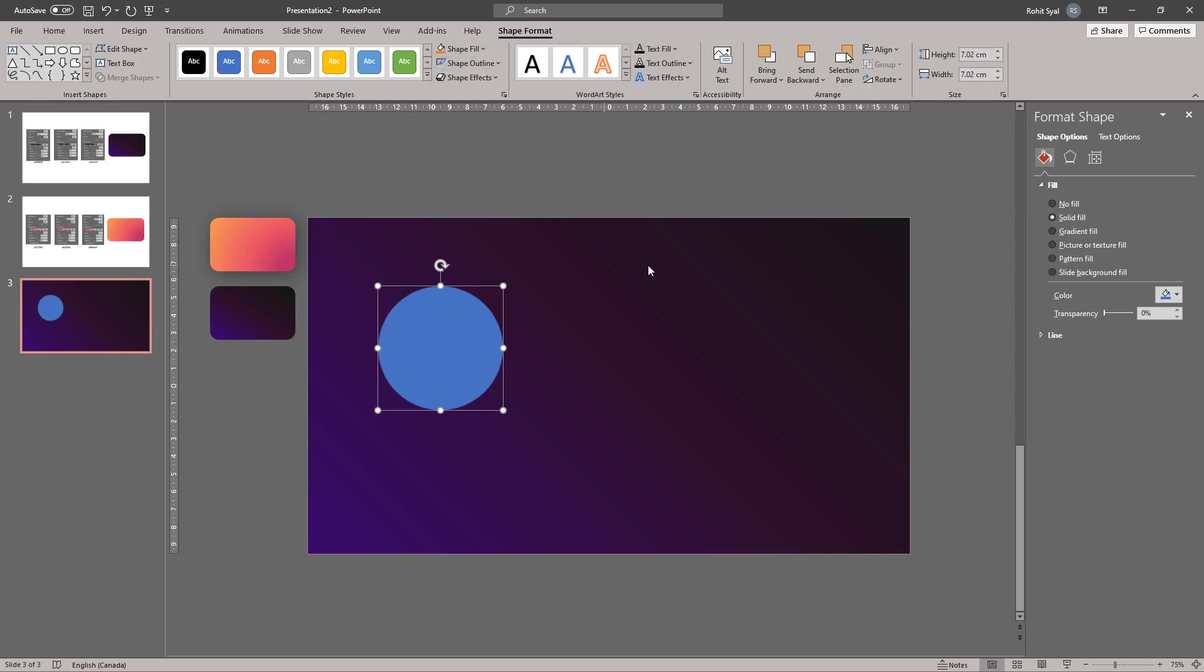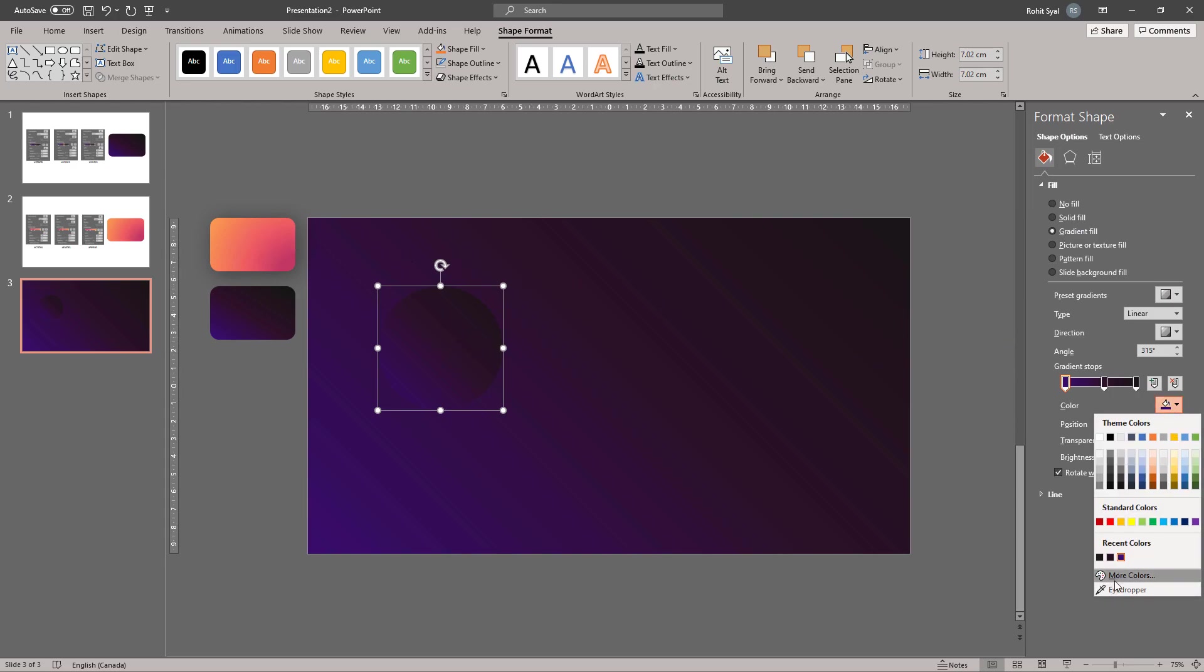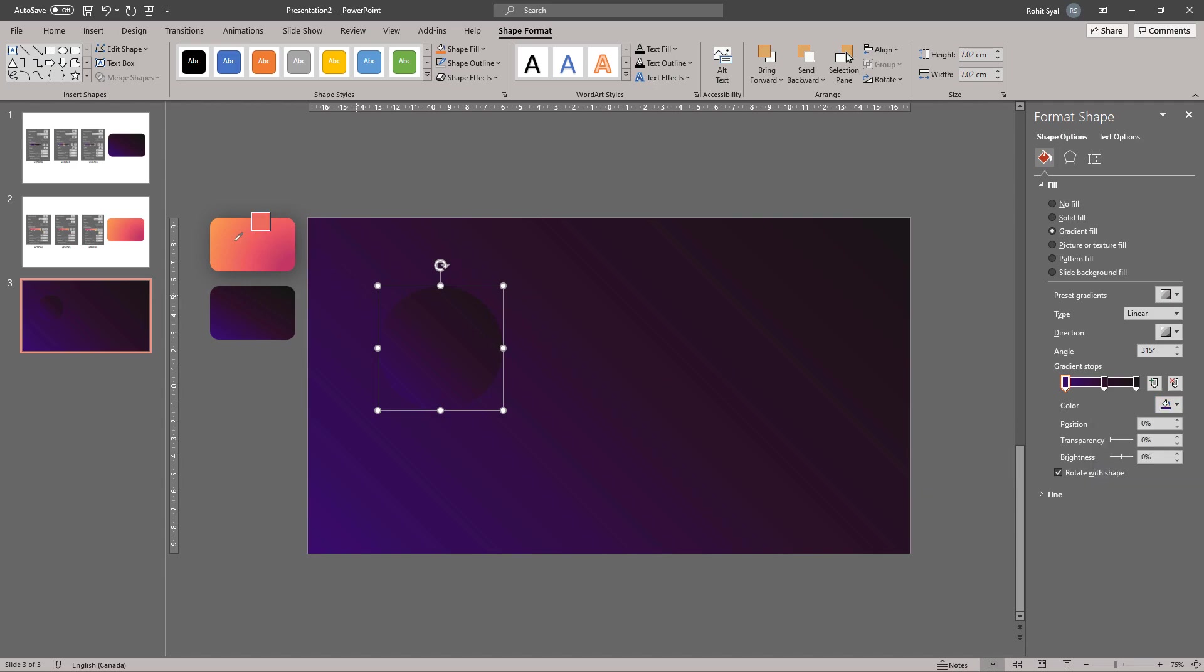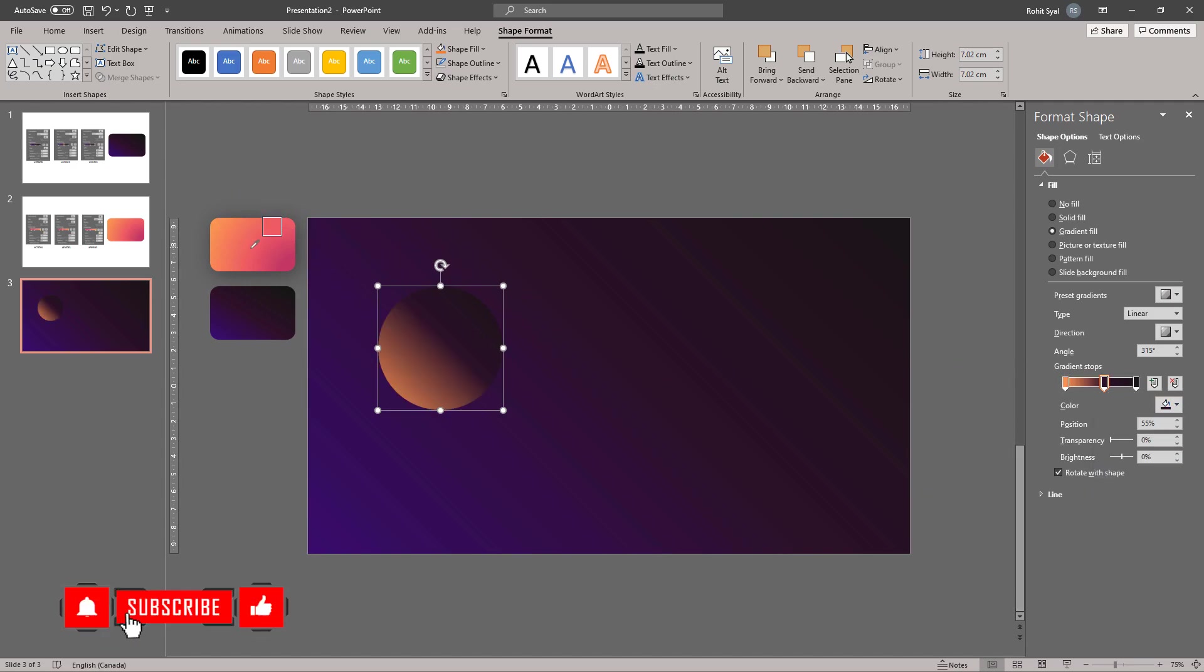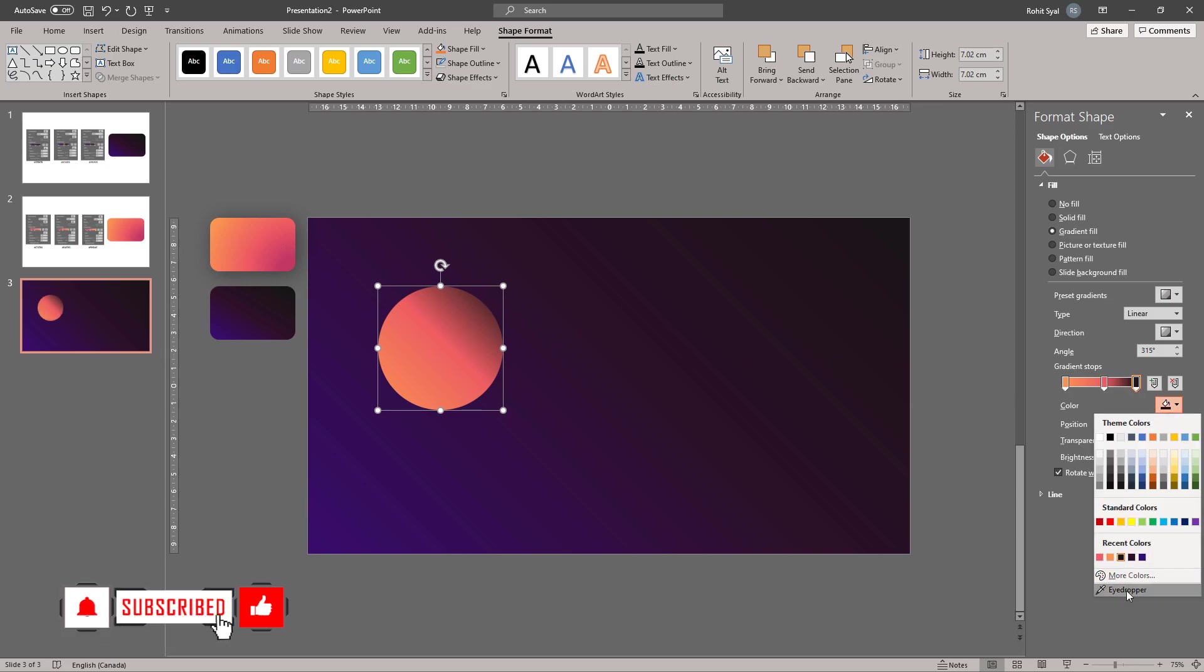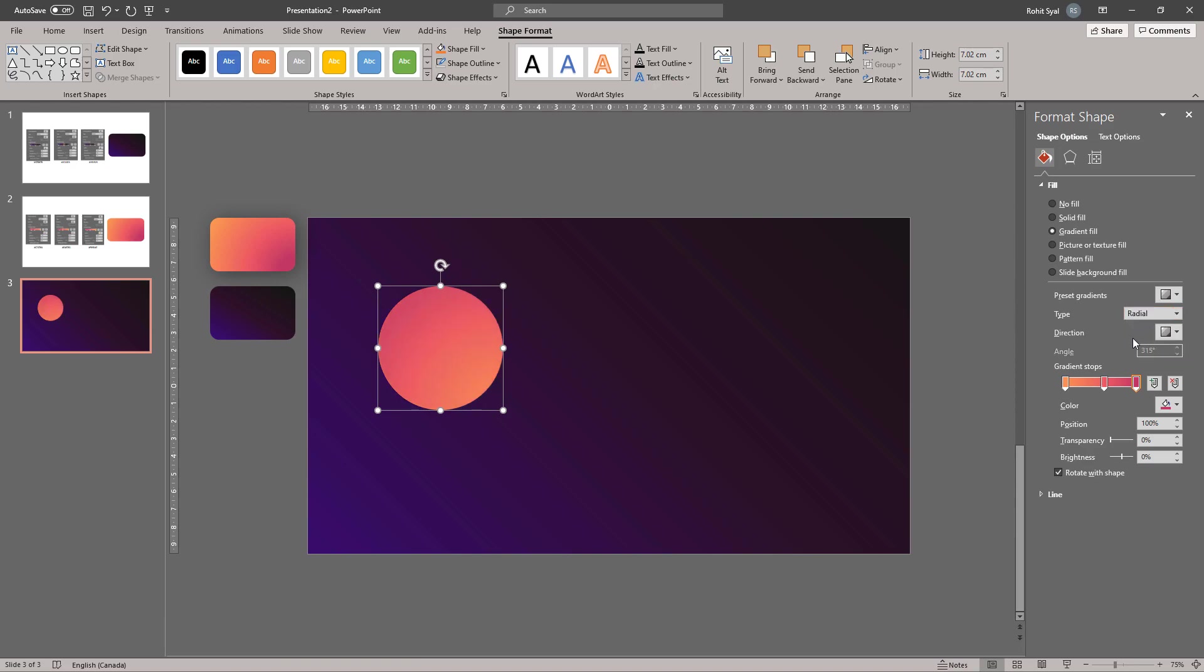Then on the circle, go to Gradient Fill and let's create these colors in this circle. Change the type of gradient from Linear to Radial and then you can adjust the angle.